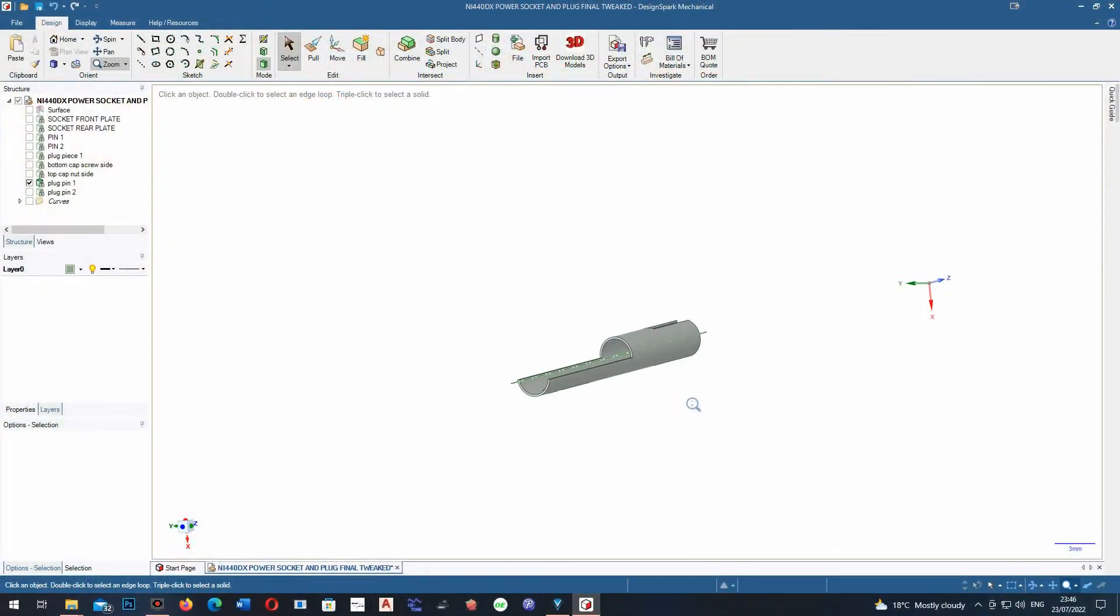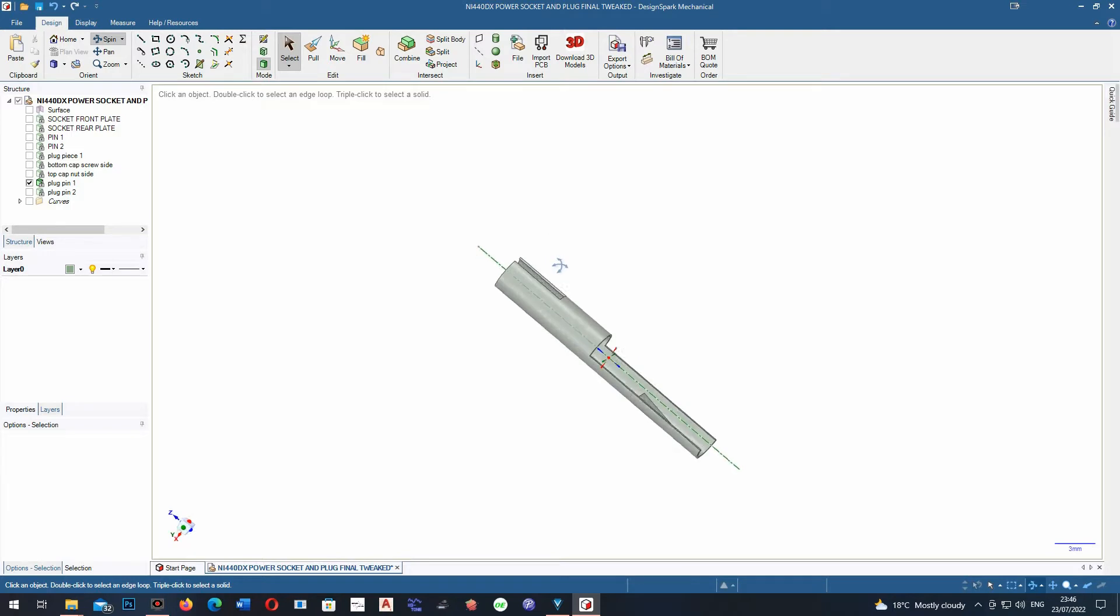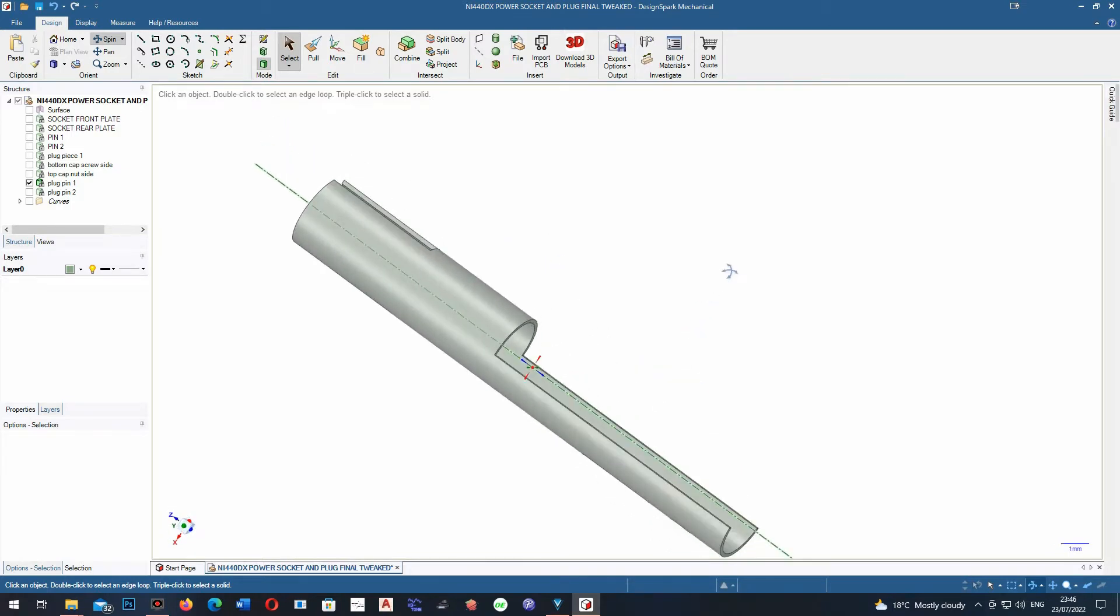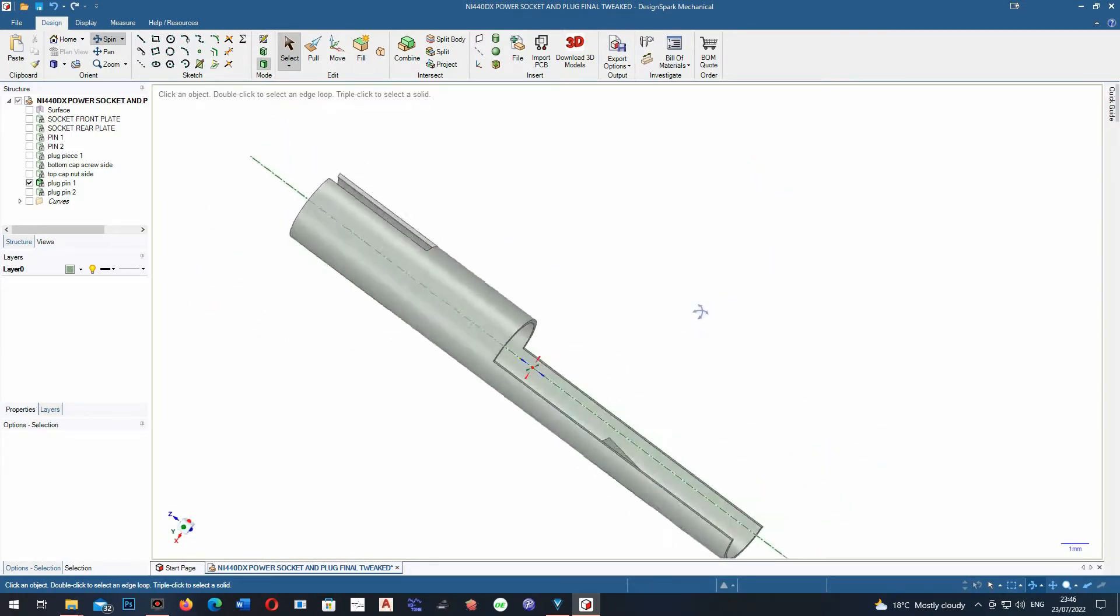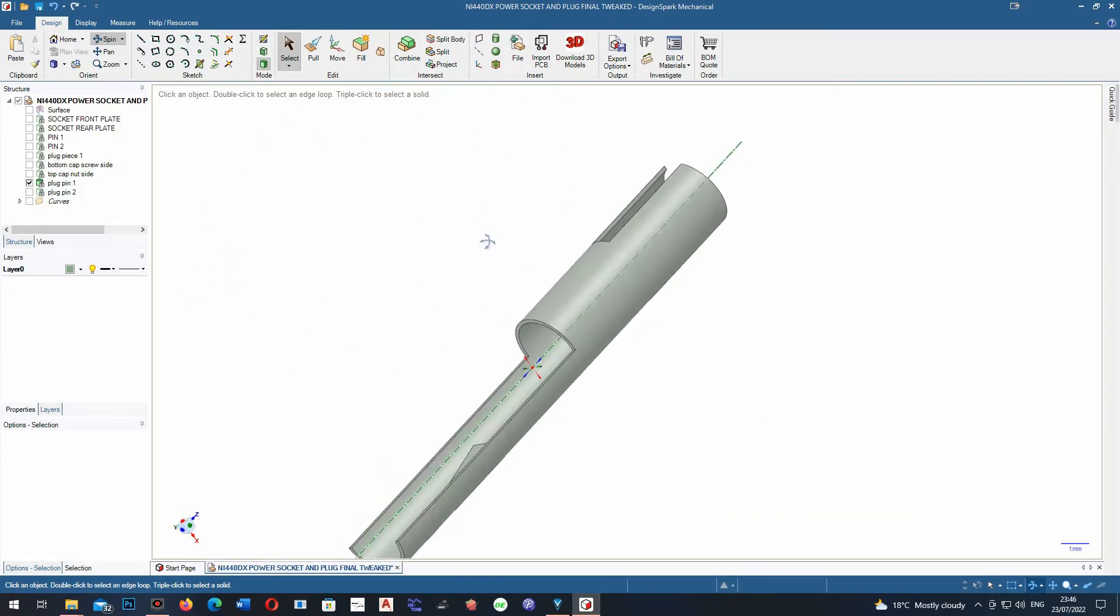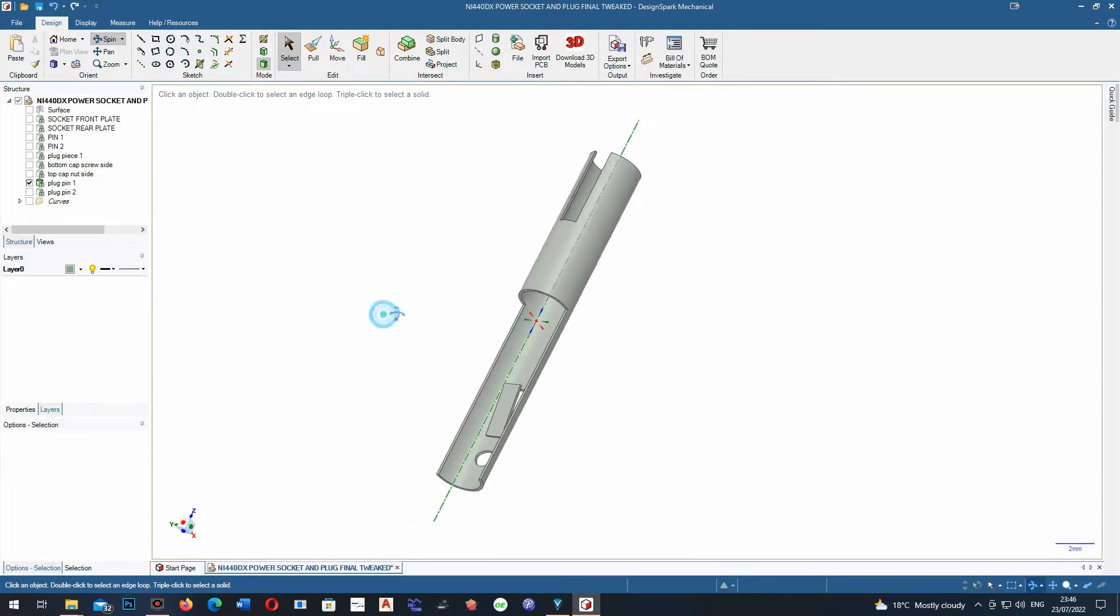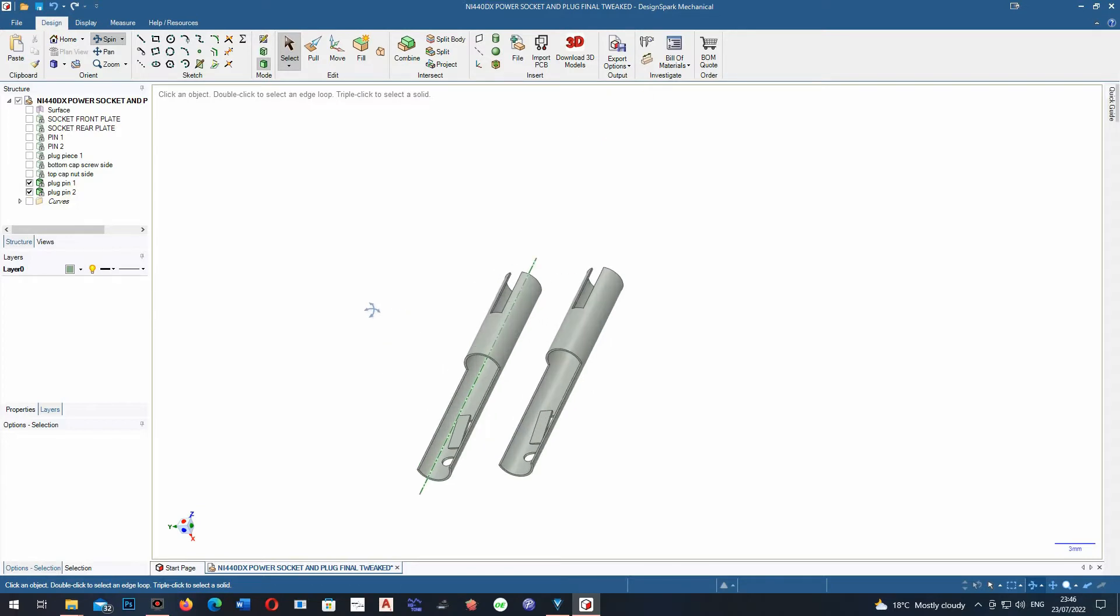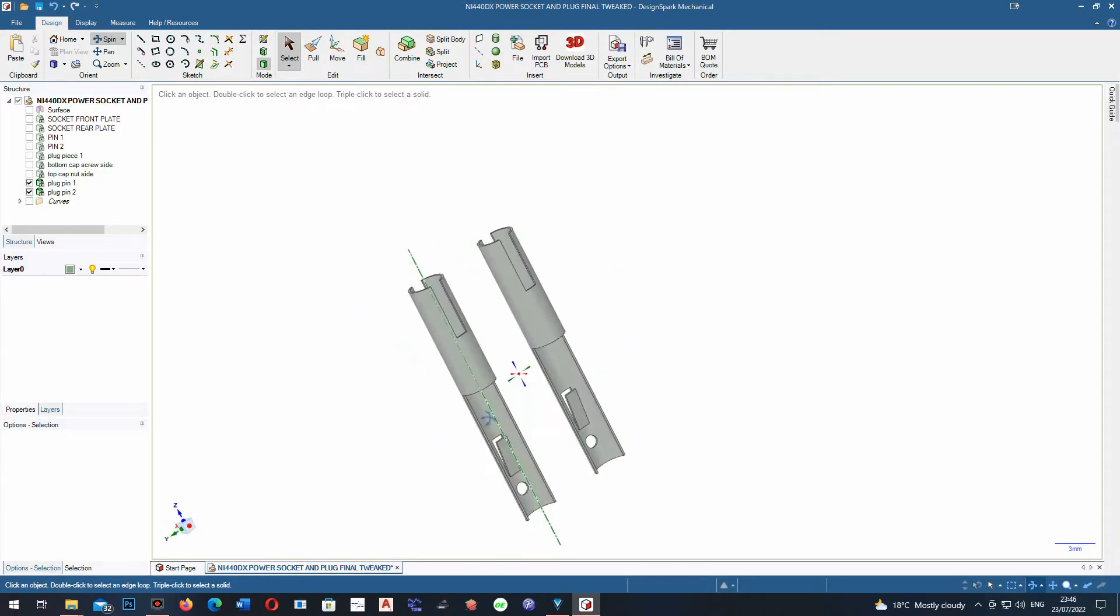So anyway I jumped onto the CAD system here which is called Design Spark and the first thing I thought well we'll model up the pin. Now these pins are the same on all of these mic cables that you get apart from perhaps the 6 or the 8 pin ones. But this is the GX16 type of pins.